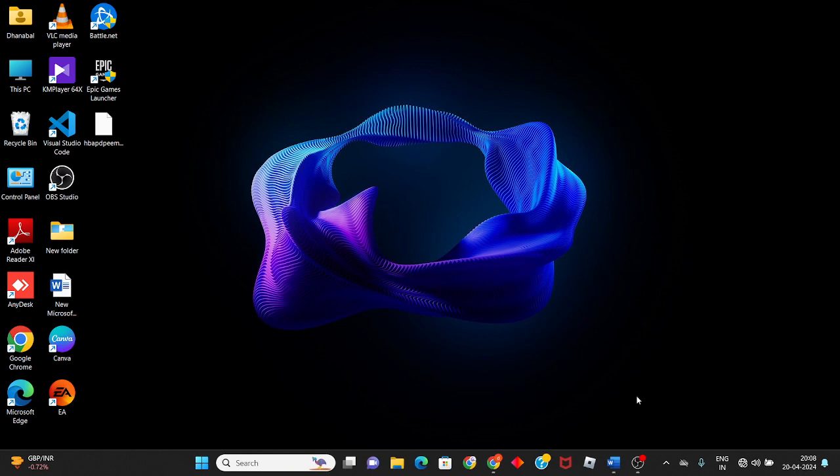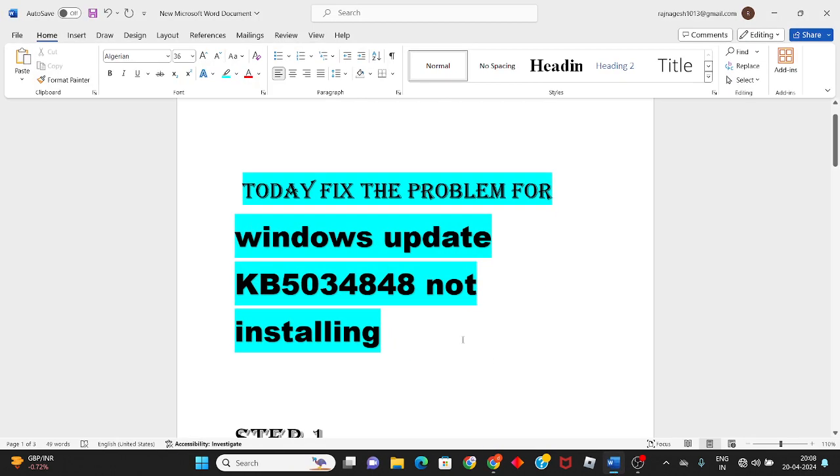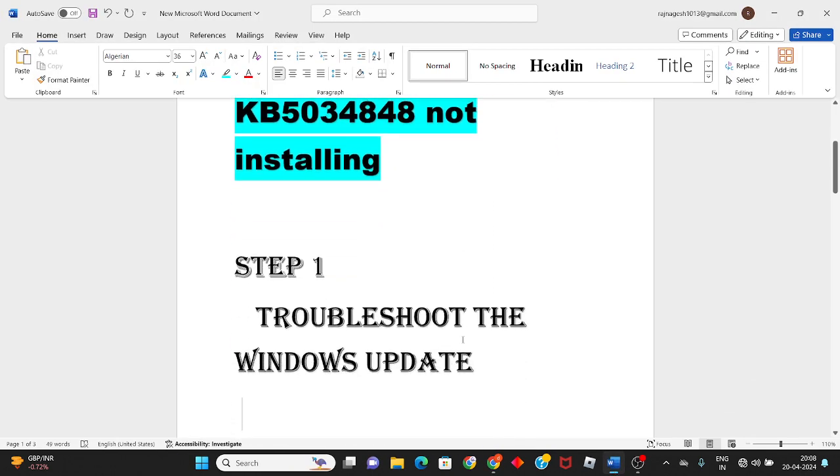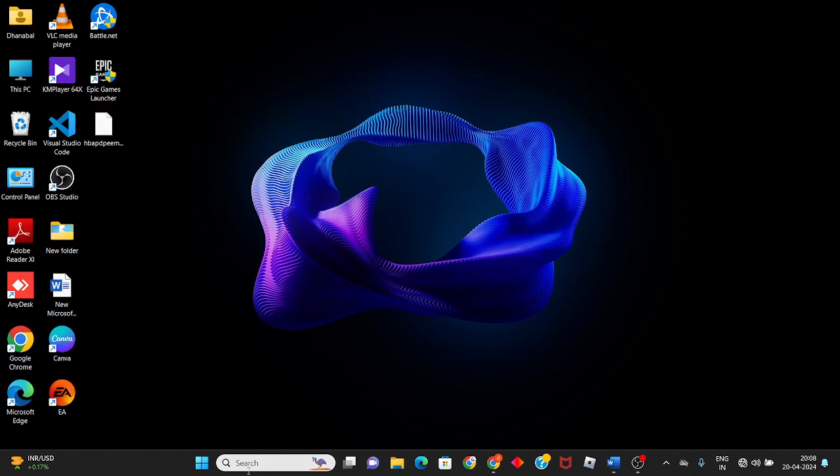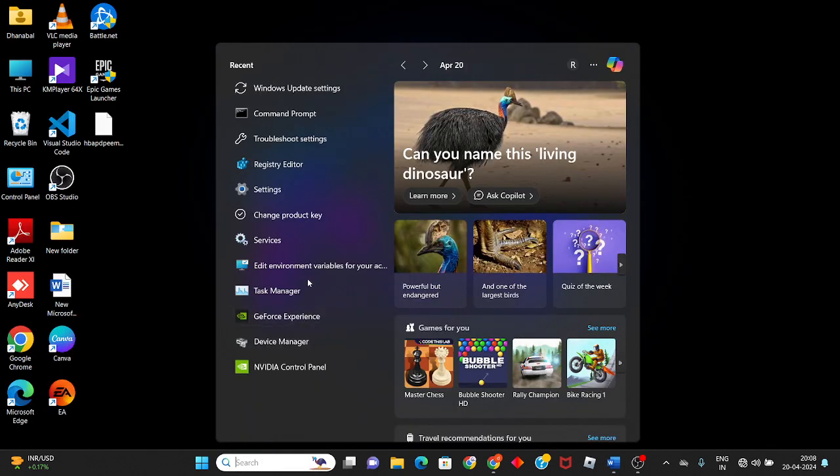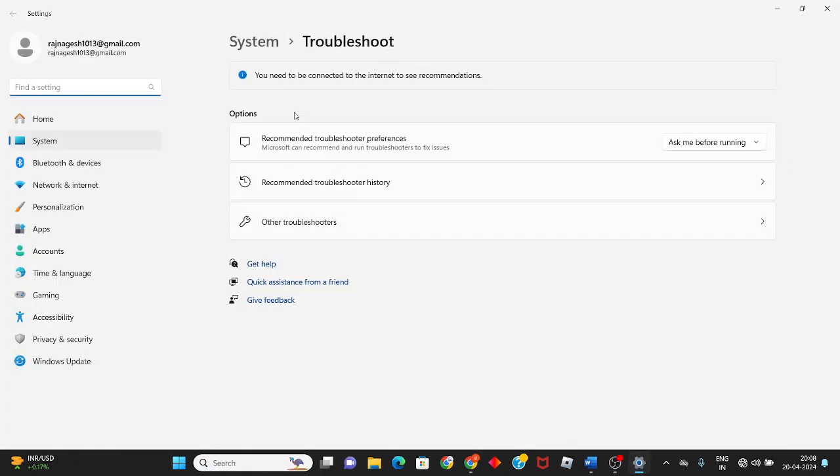First step: troubleshoot Windows Update. You will search for troubleshoot settings, click on troubleshooters, then other troubleshooters, and then click on Windows Update.